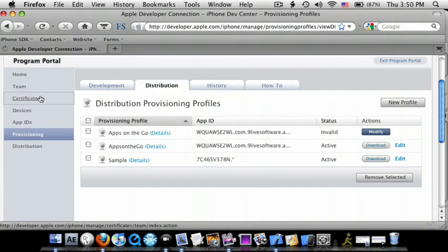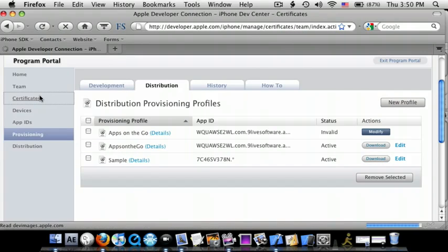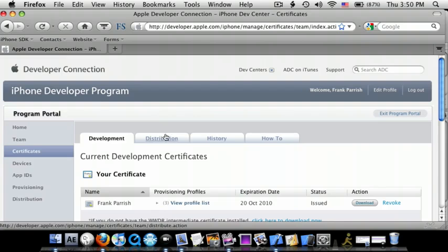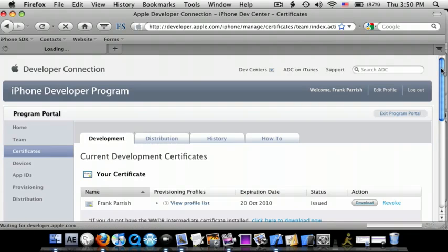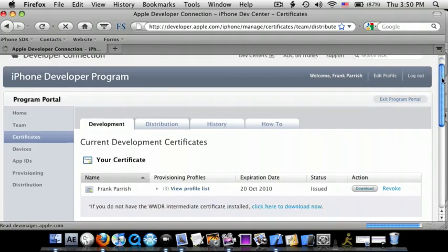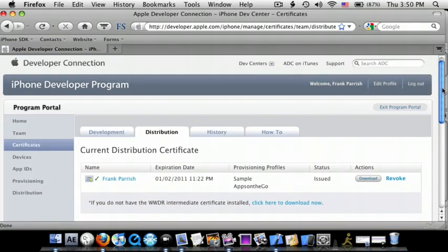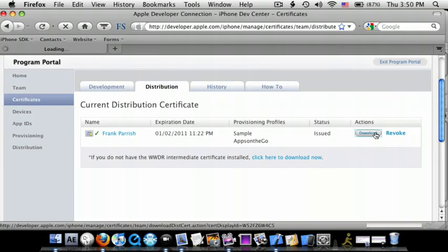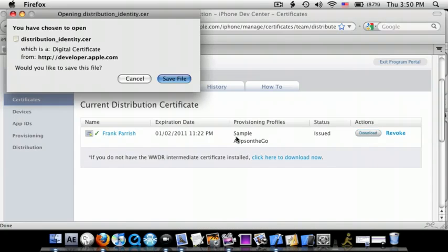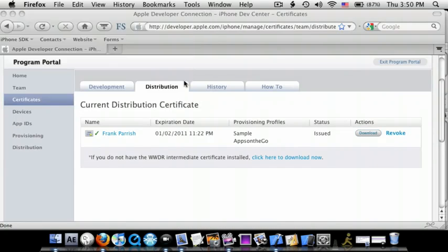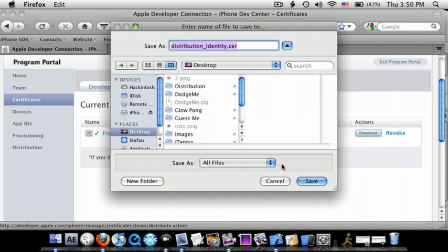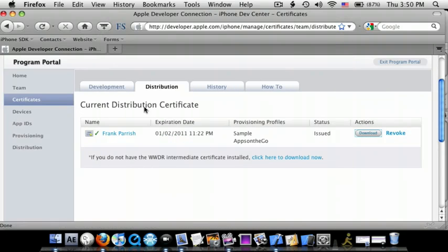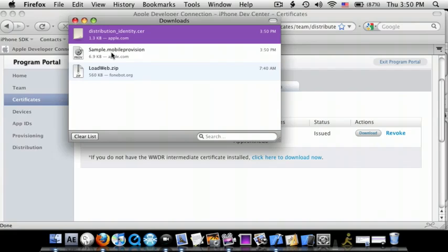And you also need to download the certificate. So go to the Distribution tab, and then download, save file, save, okay?